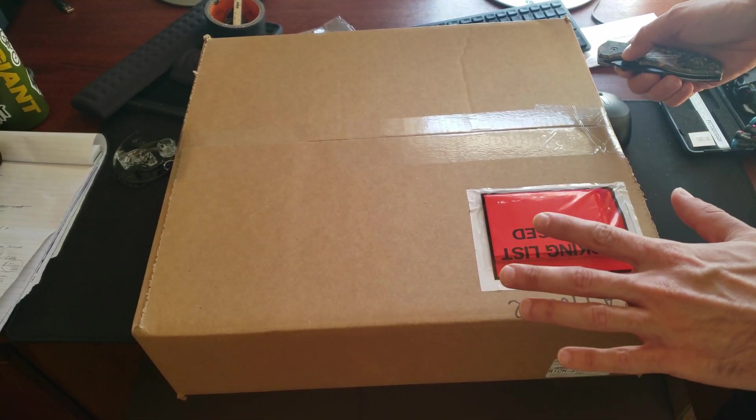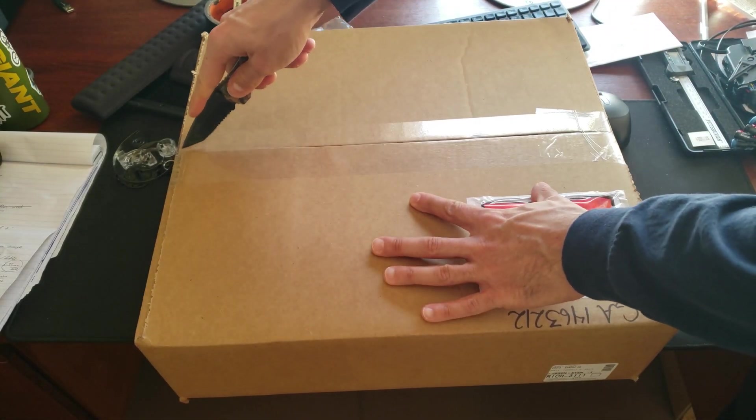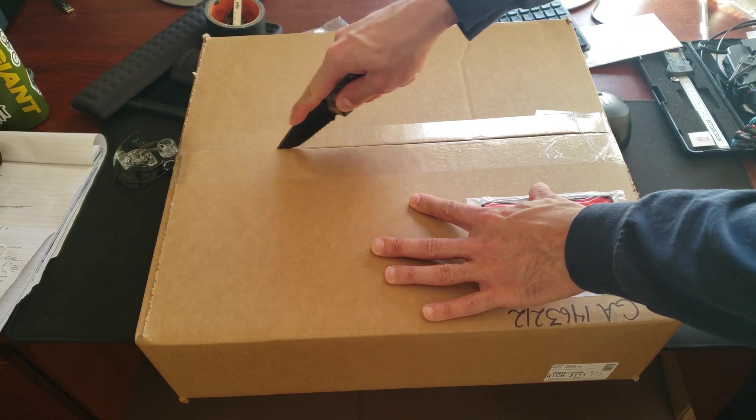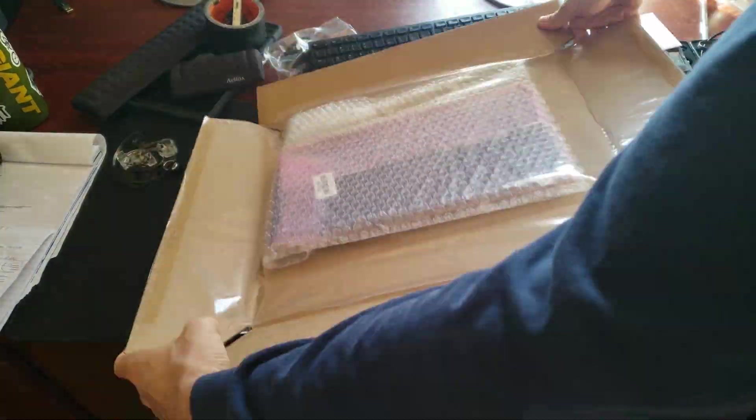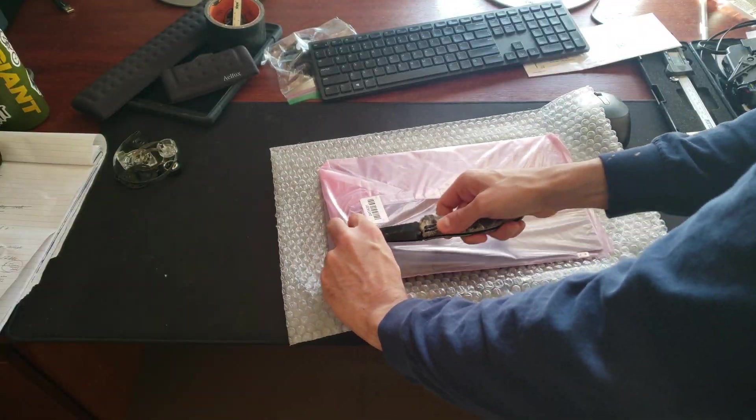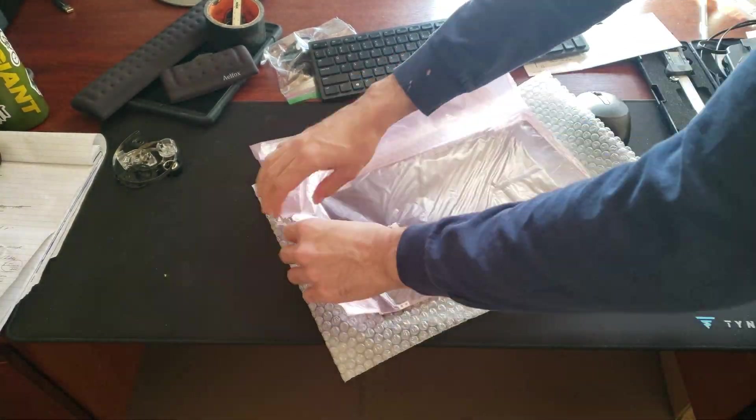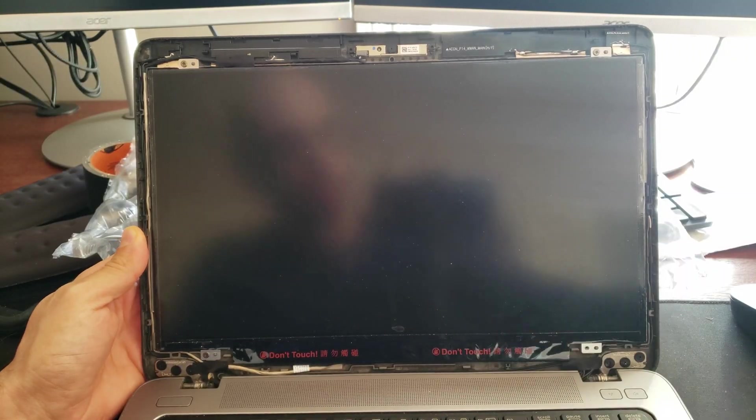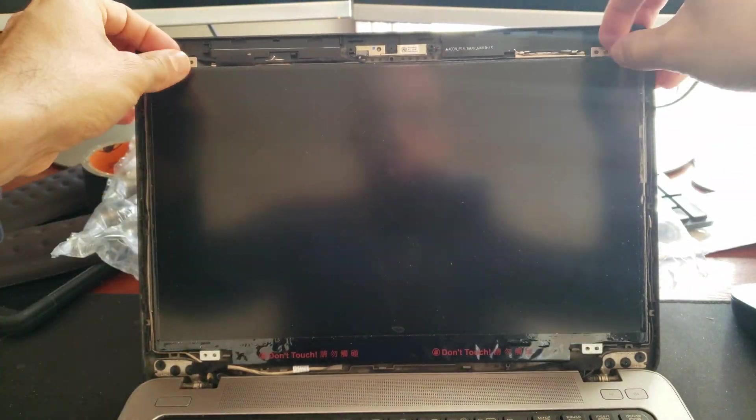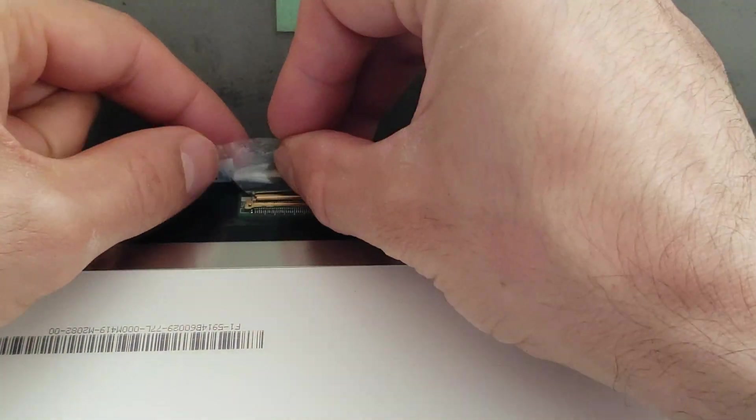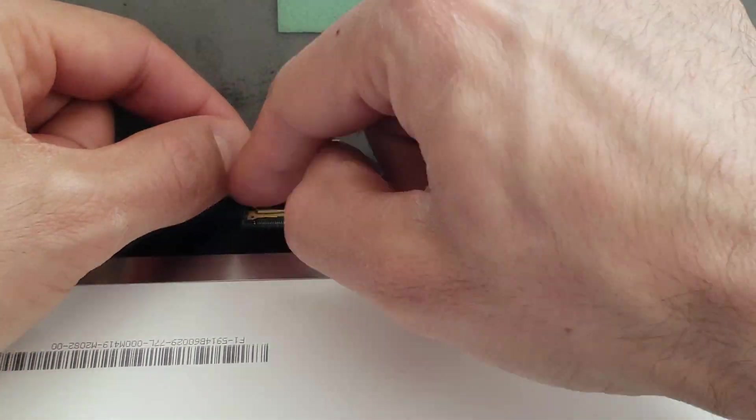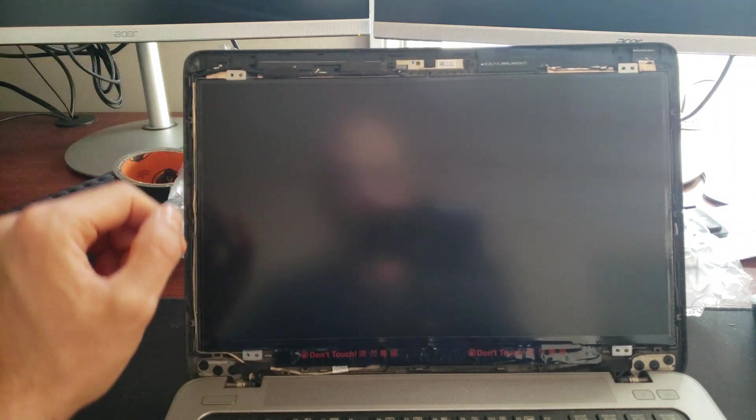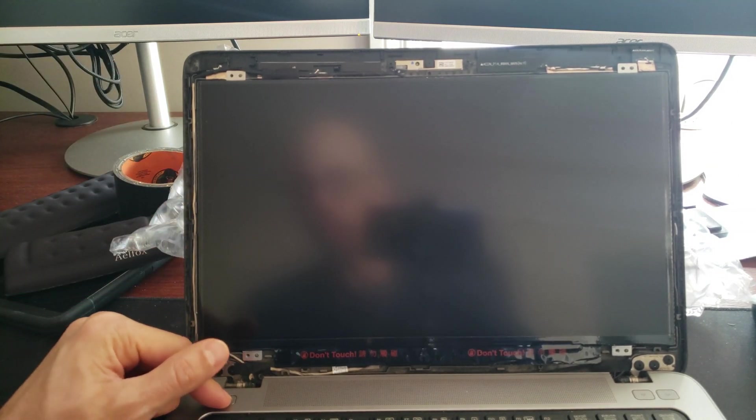So this is a couple days in the future. We got our new screen from the eBay seller. Okay, so let's go ahead and turn this thing on before we screw it in.